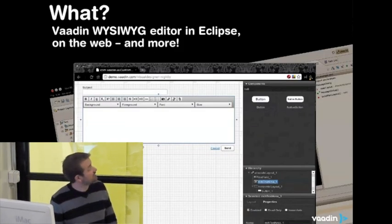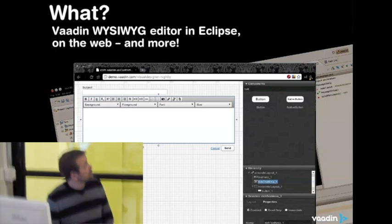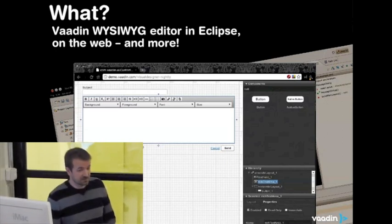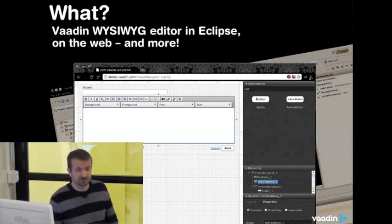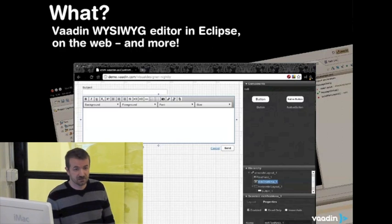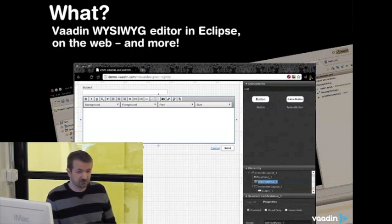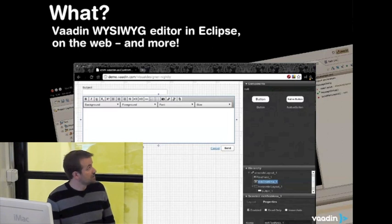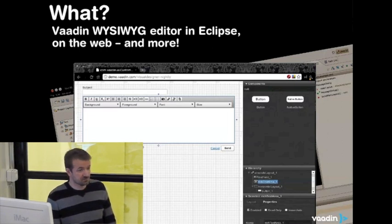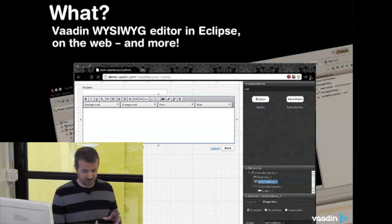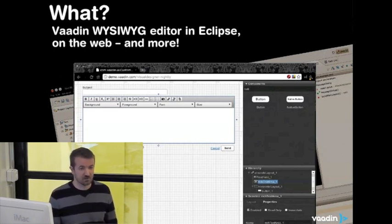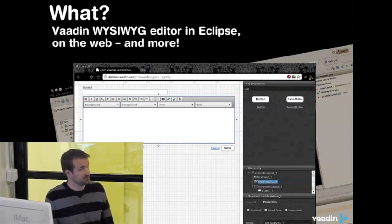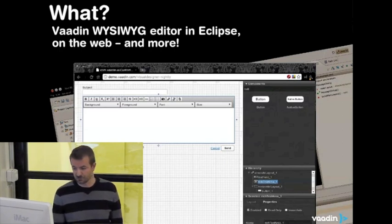The other part is the integrations. For the time being, we have been working on the integration into Eclipse, but you can also integrate this to almost anything where you can run a web browser. So NetBeans is coming up and you can also use it on the web in your browser.